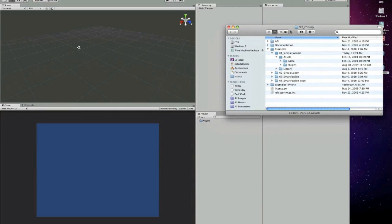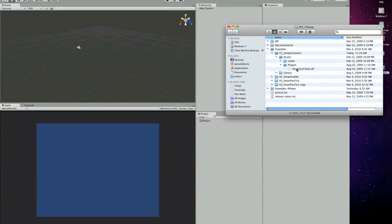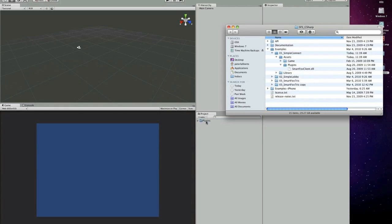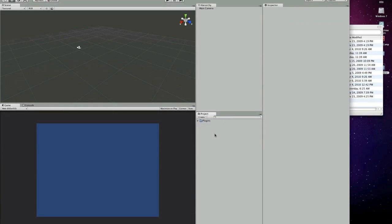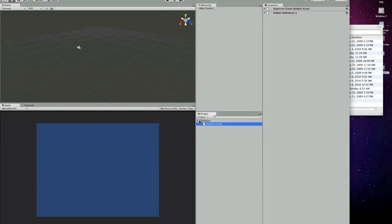We'll go to the plugins folder. Just take the SmartFoxClient.DLL, drag it and put it into yours. Unity will import it automatically for you and there you go.